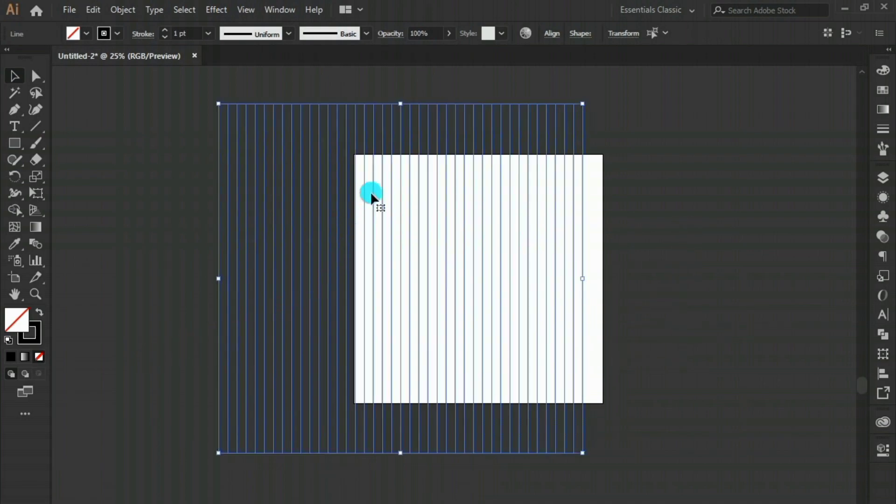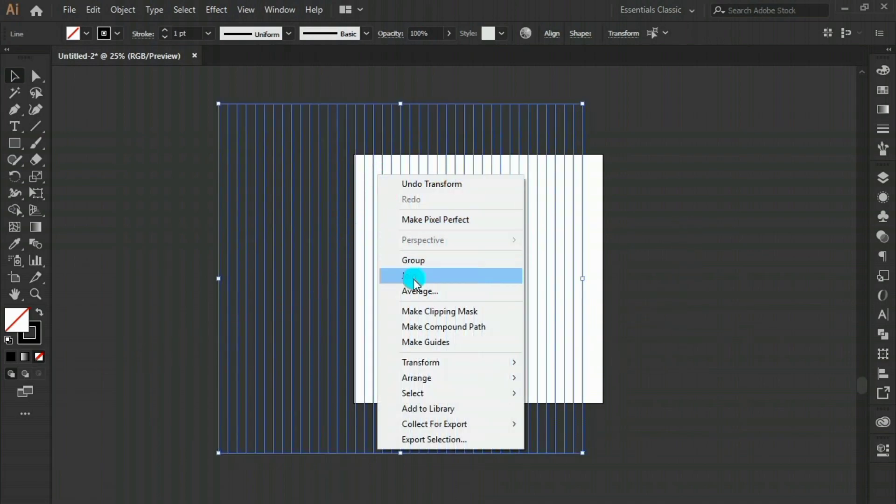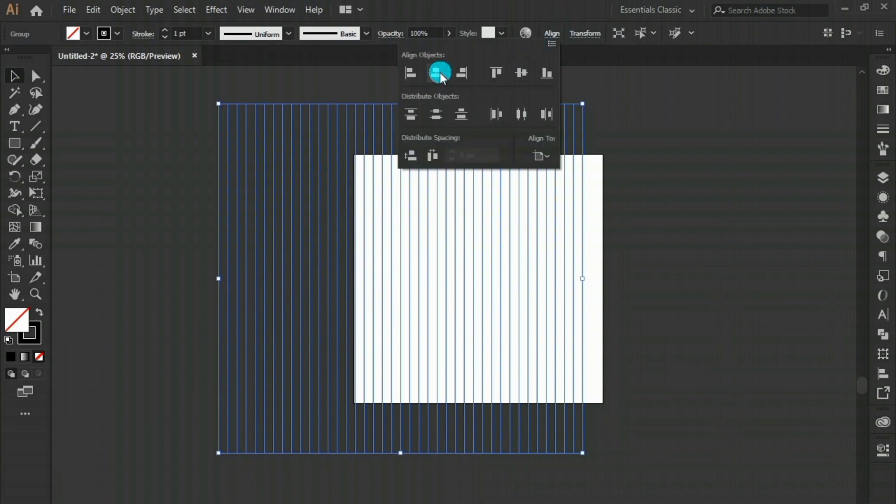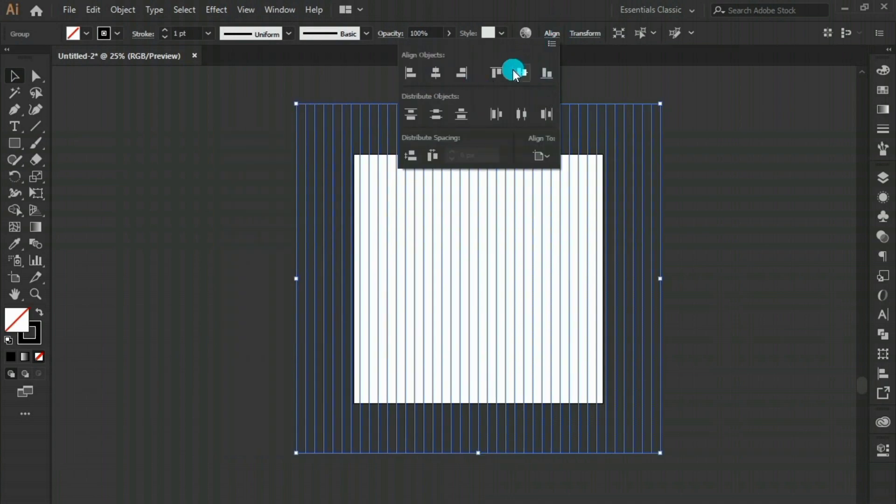Select them all, right-click and group. Then align the group to the artboard.